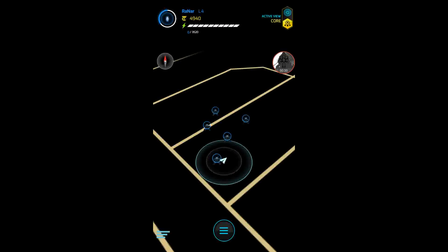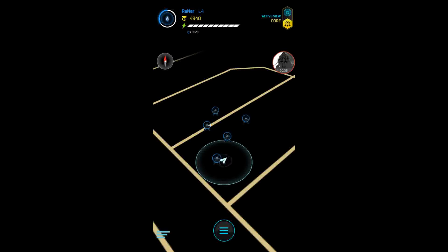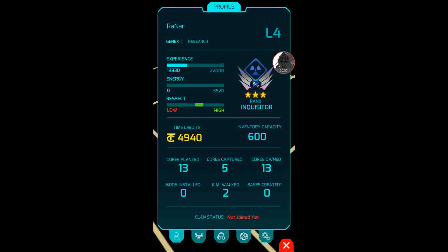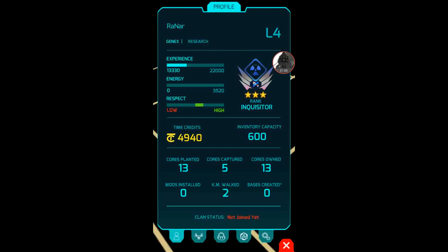Let's go to my profile. As you see I got my alias Ron R. I'm part of the Gen X faction and my so-called class is Research. You see my experience, my energy, my respect. I found out through the chat bar that the higher your respect, the more time credits you get, and time credits is your currency.